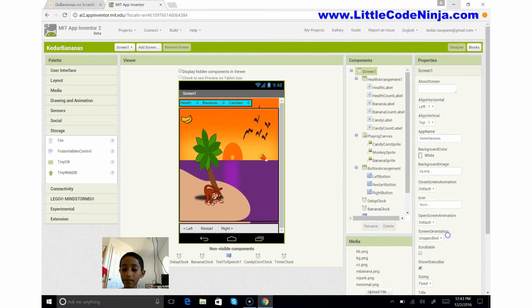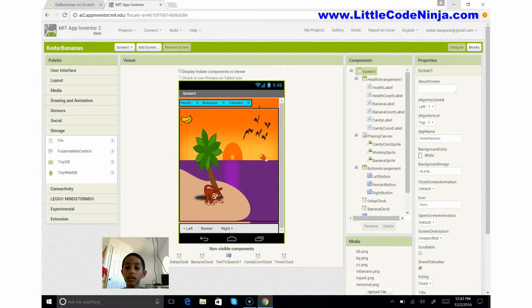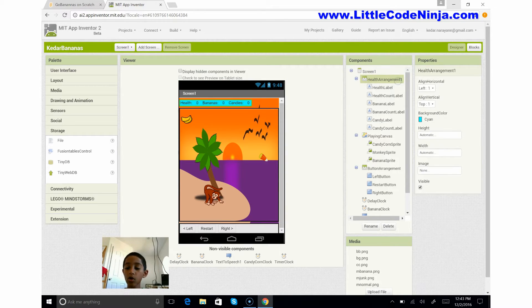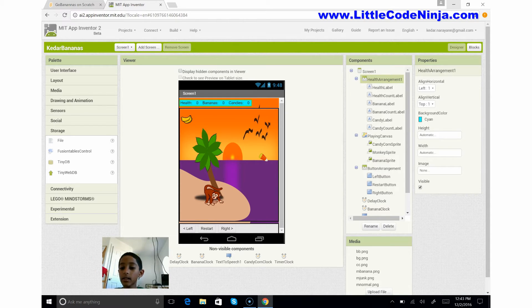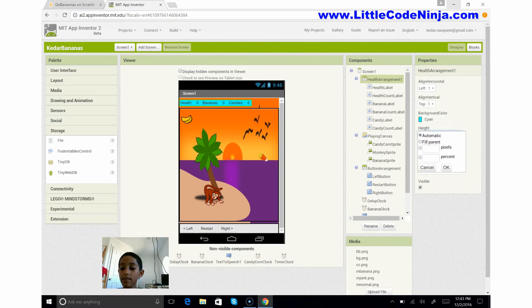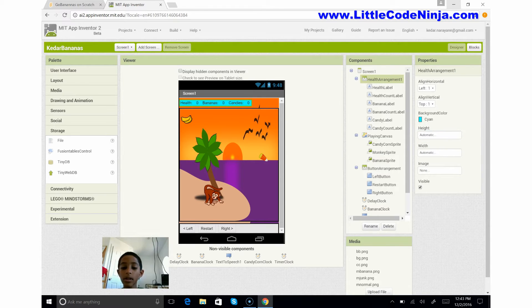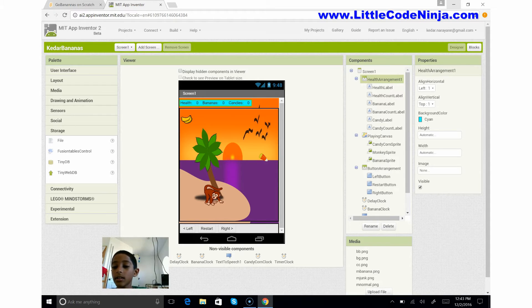So now I'm going to explain the health arrangement you see here. The height is automatic and the width is automatic, meaning they're both normal. I didn't put any image for this, I just put text in it and the background color is kind.